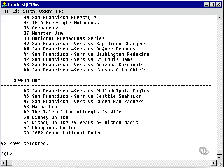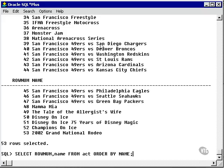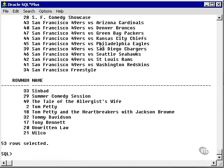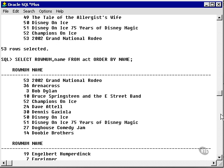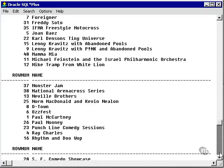Now we're going to do the same thing and apply an ORDER BY clause on the act name field. Note that the numbers are now all jumbled up, although the name of the act is sorted alphabetically.